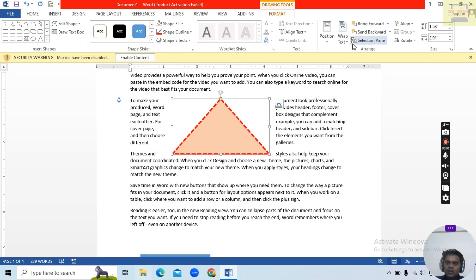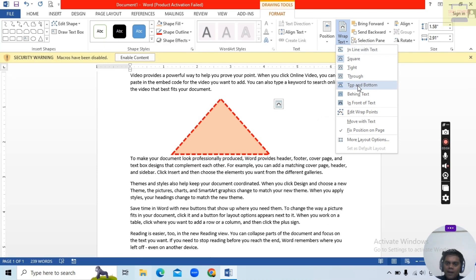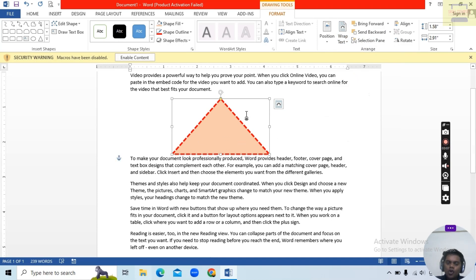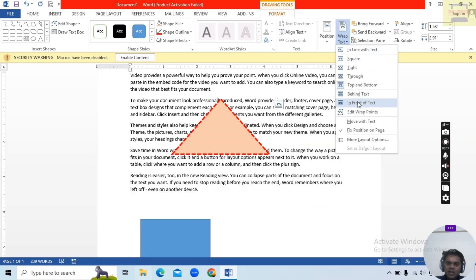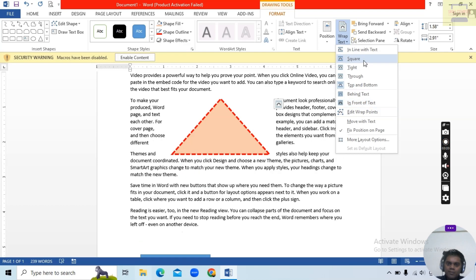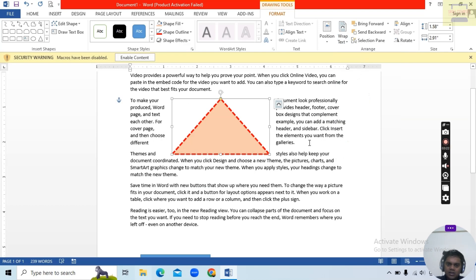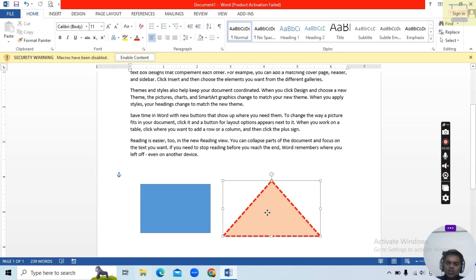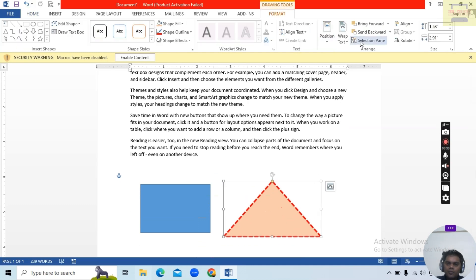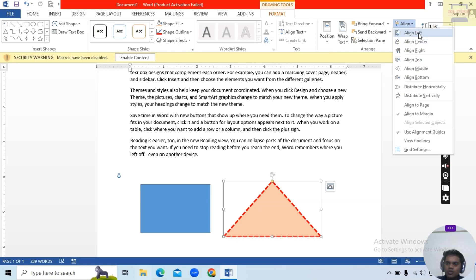Here you see Text Wrapping options: Top and Bottom — the text is above and below the shape; Behind Text — the shape goes behind the text; In Front of Text — the shape comes in front; Square — all the text wraps in a square around the shape.